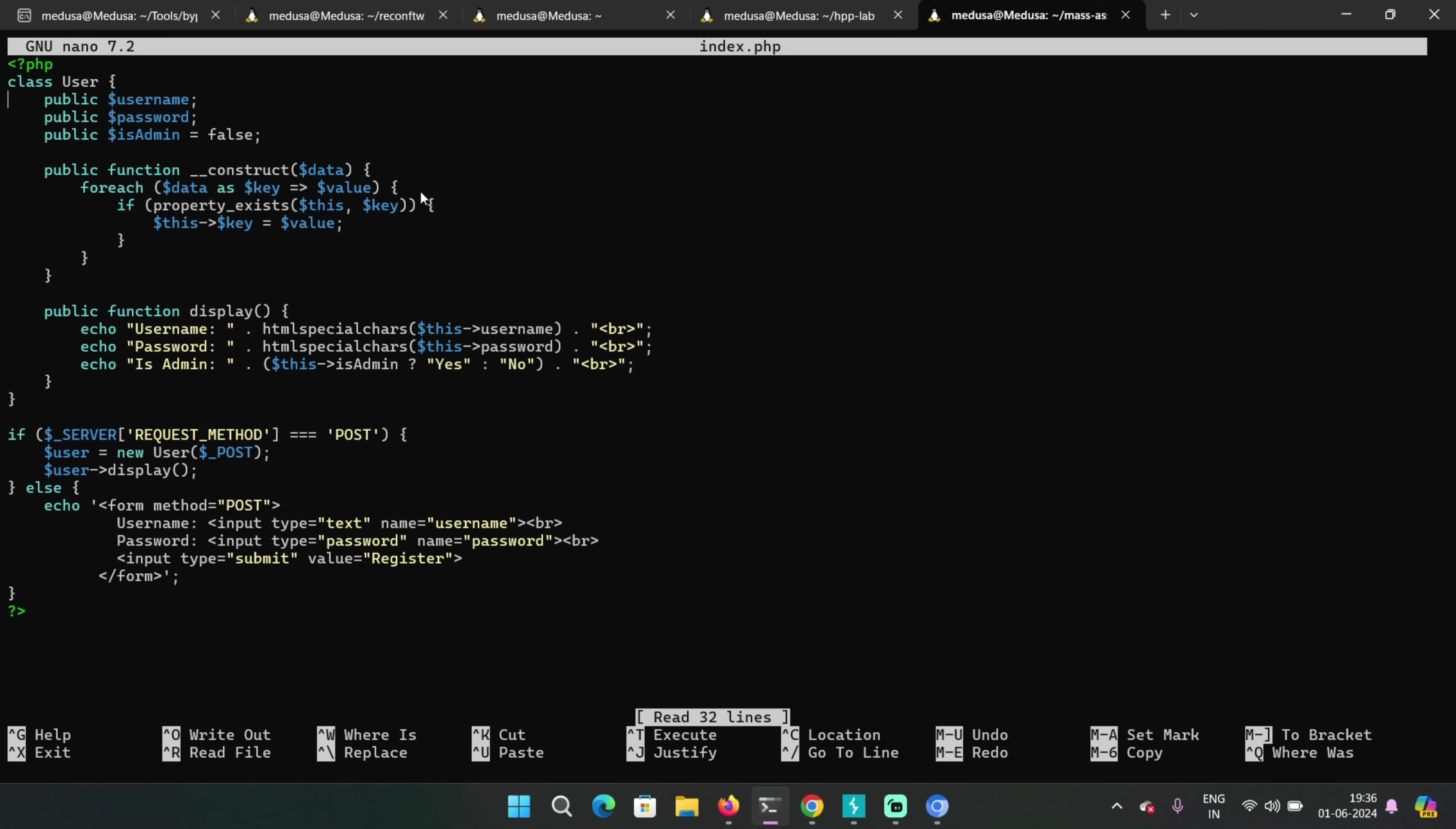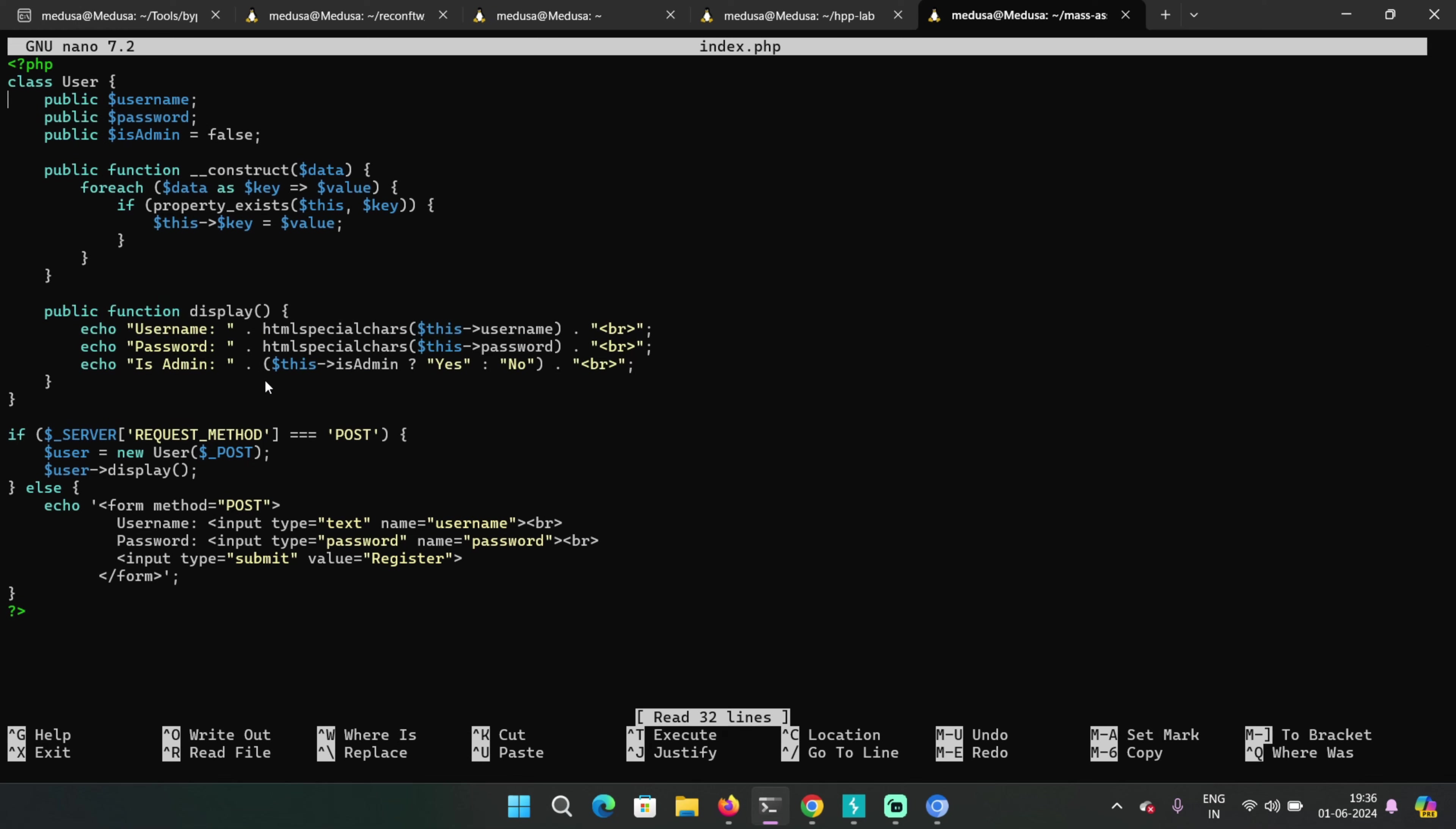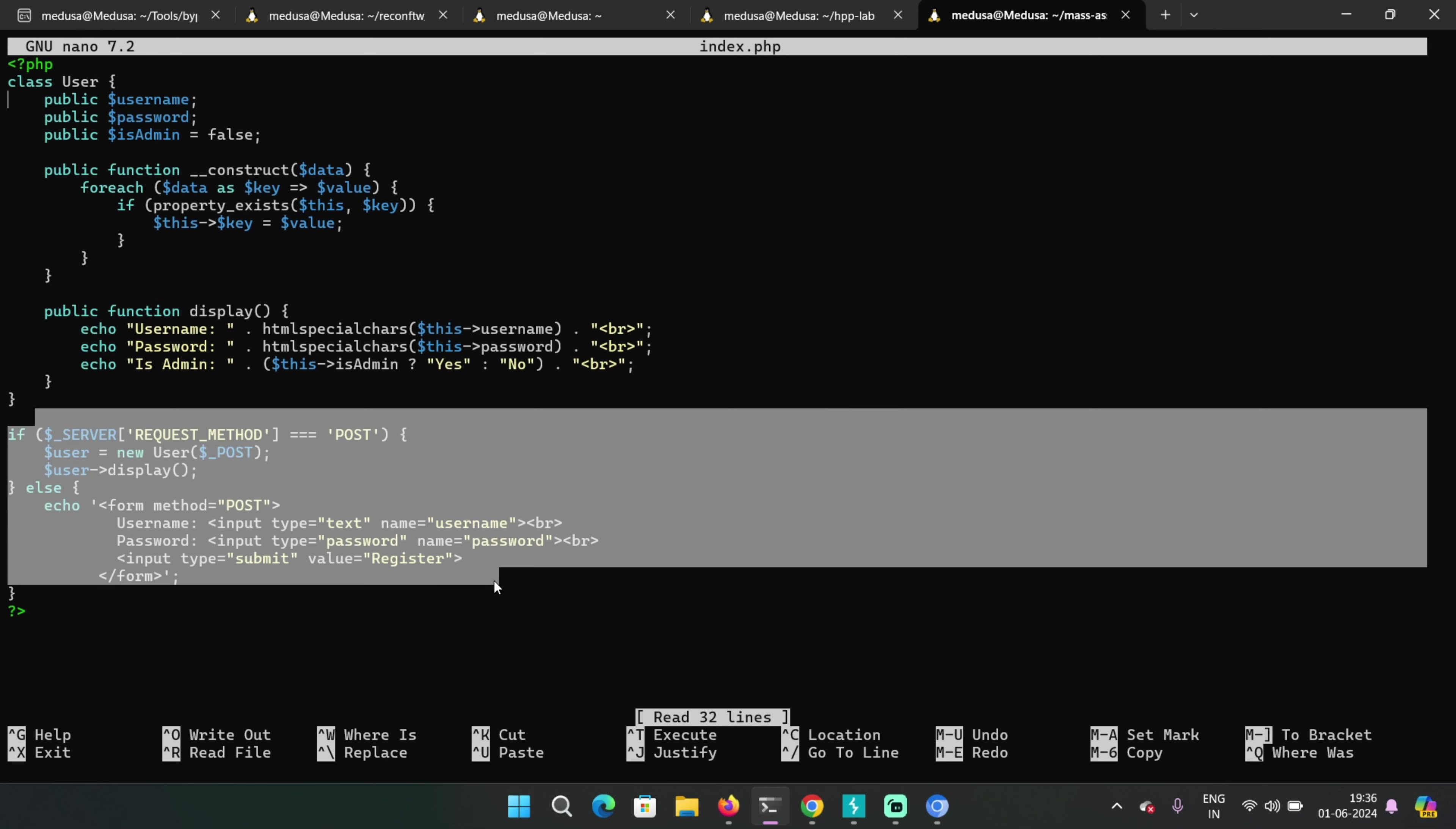As you can see, there's a huge difference. In the case of mass assignment, that parameter you're adding in the HTTP request actually already exists in the backend and you're just changing its value.